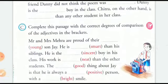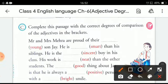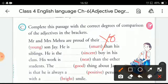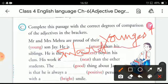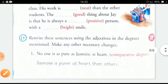Now, Exercise C: complete the passage with the correct degrees of comparison of the adjectives given in brackets. Let me do one or two for you. 'Mr. and Mrs. Mehra are proud of their youngest son.' Here, the superlative degree of 'young' is filled in: 'youngest'. Next: 'He is smarter than his siblings.' Now continue the rest on your own.